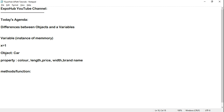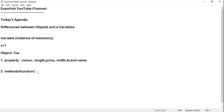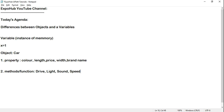The object will contain properties, and it will also have something called methods and functions. What is a method or function? For example, a car's function is to drive — it has a function called drive. It has a function called light, a function called sound — it can horn. It has a function called speed limit — what speed you want to drive.